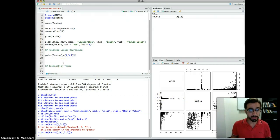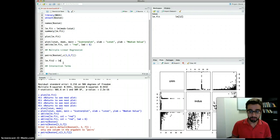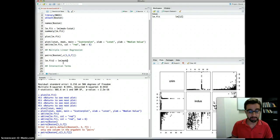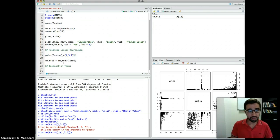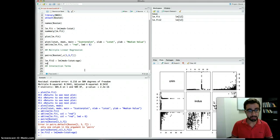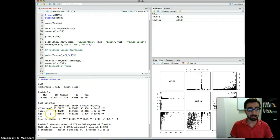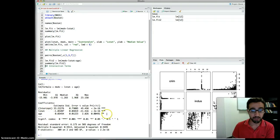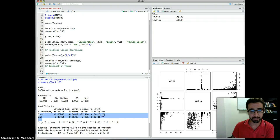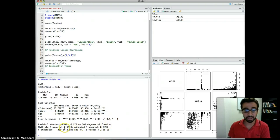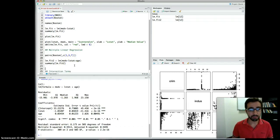Now let's run multiple linear regression. We call it lm.fit2, again using the lm() function, predicting median value from lstat and age of the house. Running summary(lm.fit2), we can see that the coefficients for lstat and age are both statistically significant, and our R-squared has increased from 54 to 55 percent when we added one more variable.